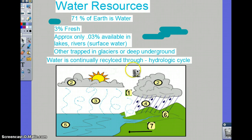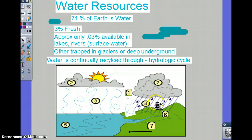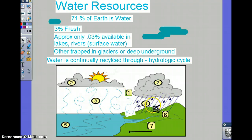Water is continuously cycled. This is the water cycle, or the hydrologic cycle. Number 2 would be condensation. If it falls down, that would be number 4, which is precipitation — in this case as rain, but it can fall as hail or snow.